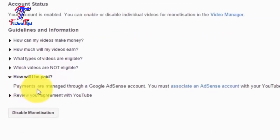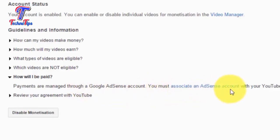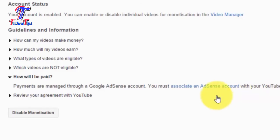Payments are managed through a Google AdSense account. We need to create a Google AdSense account, then click on the option to associate an AdSense account and connect it to your YouTube channel.